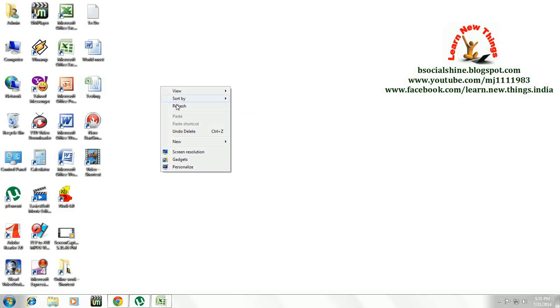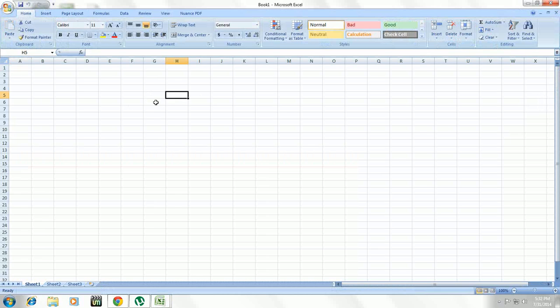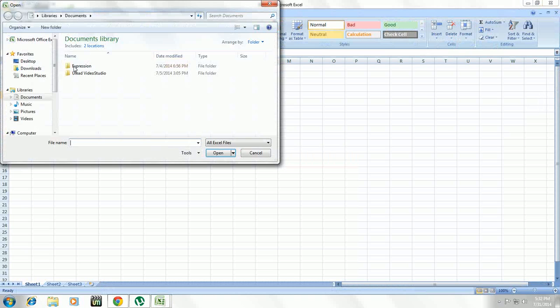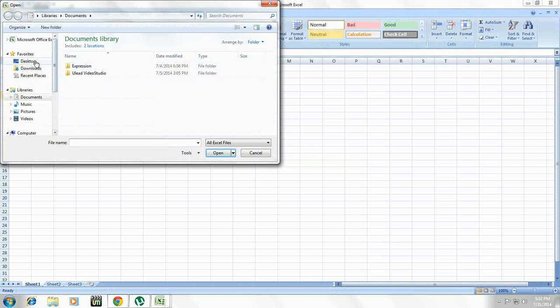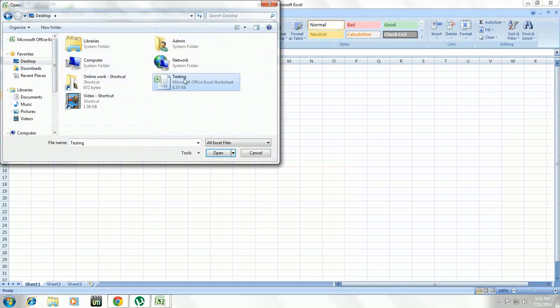Before you open the file, we have to open Microsoft Excel. Just open it and now go to Open and navigate to where you saved the file. I have a desktop file named Testing.